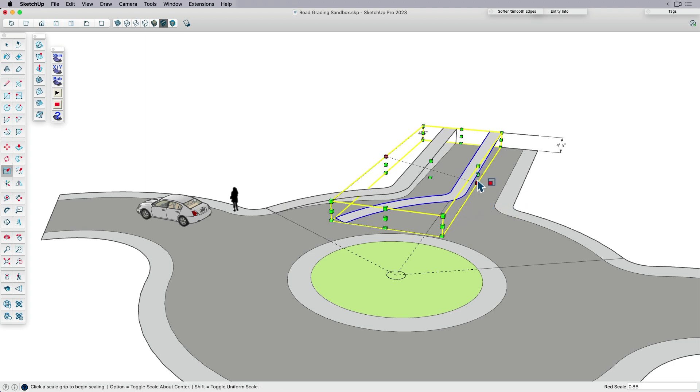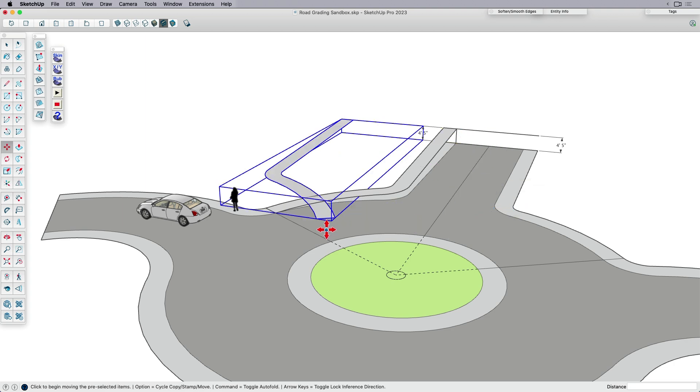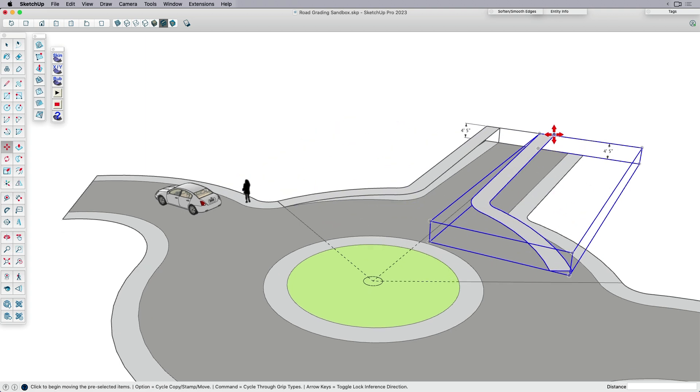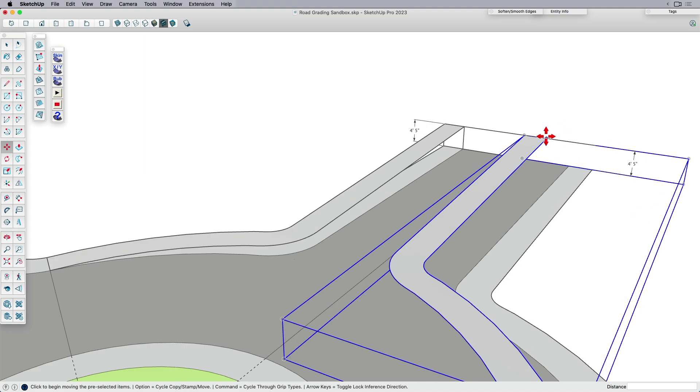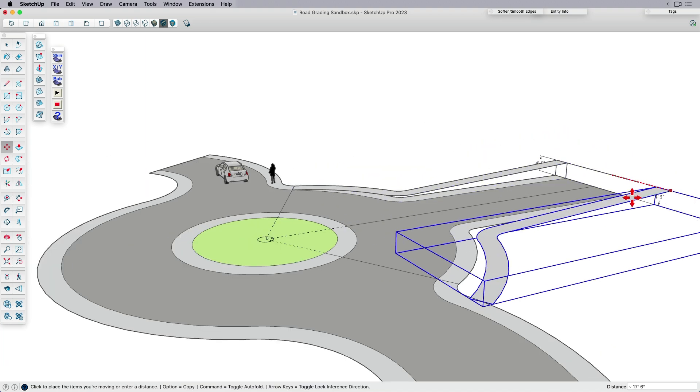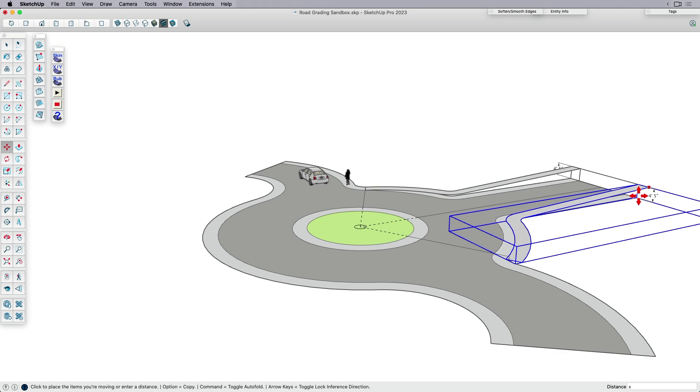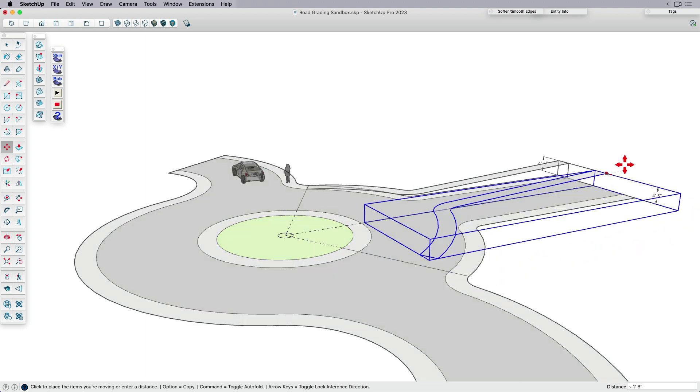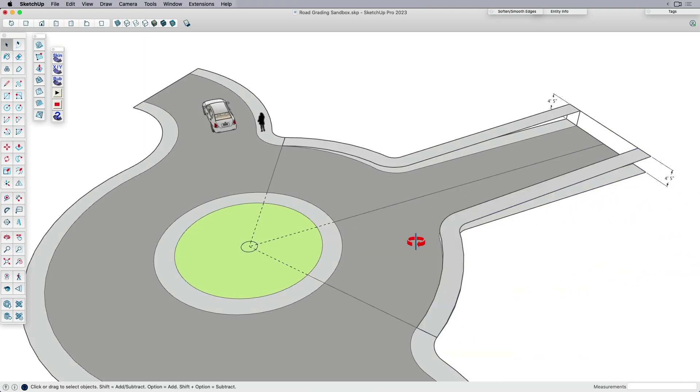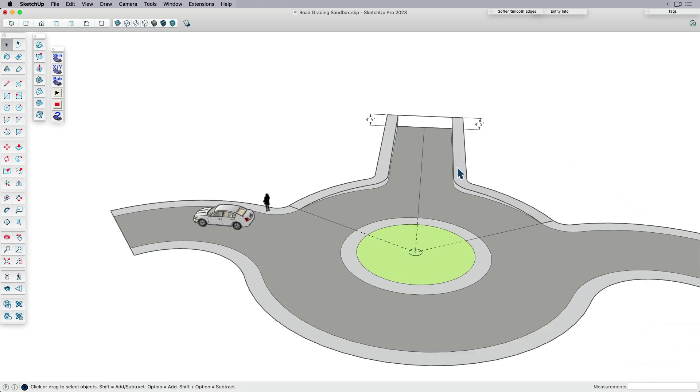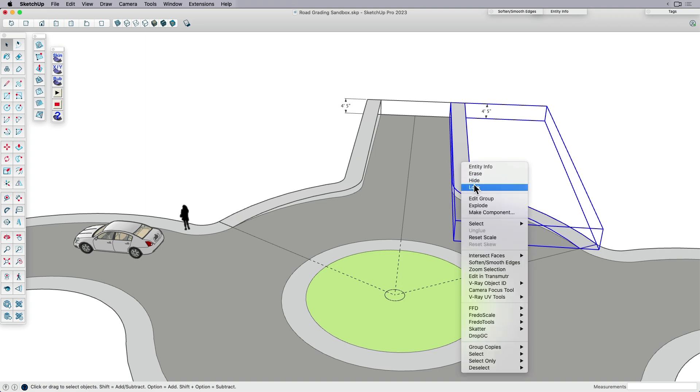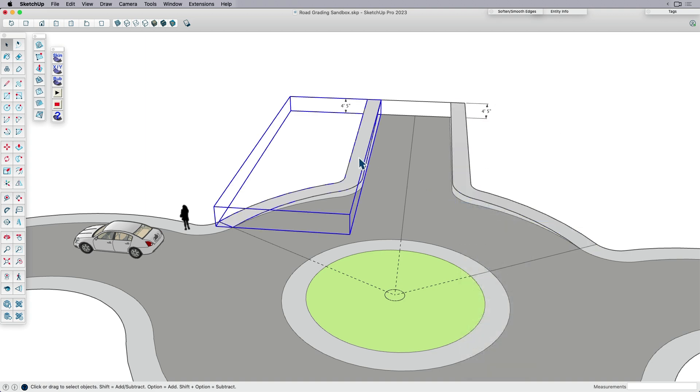Since I don't need, since this is symmetrical, I'm going to copy this and move this over. And I need this to be right, let's see here, about. Okay. So with that copied, I now have, I can explode these.